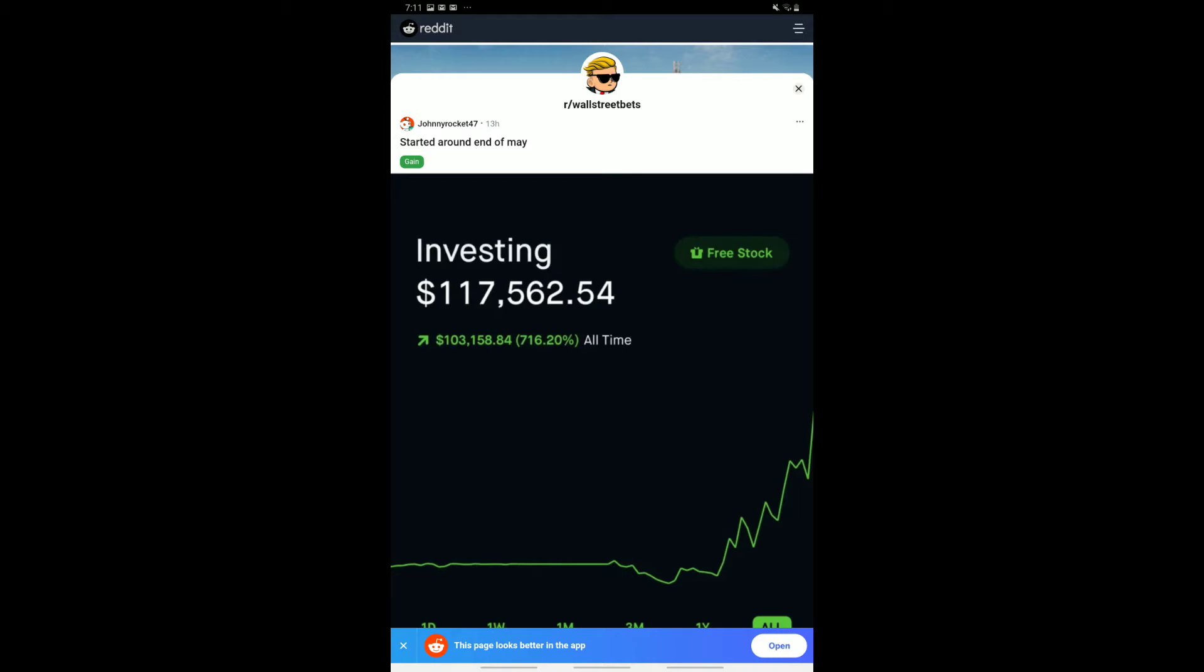So here we have the person who says that they started around the end of May and have reported a huge profit of 716.20%. That is a very nice rise. This person is saying that they've made $103,000. Now they're implying that it started off with around $17,000, $16,000, slightly less actually. But they're saying that they have made this in such a short period of time and we can see the rises and falls here. And it's basically just skyrocketed.